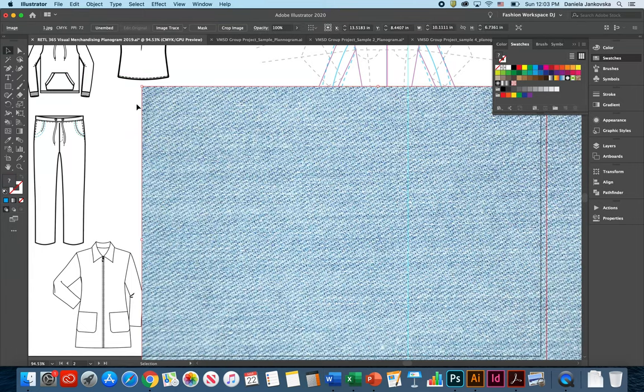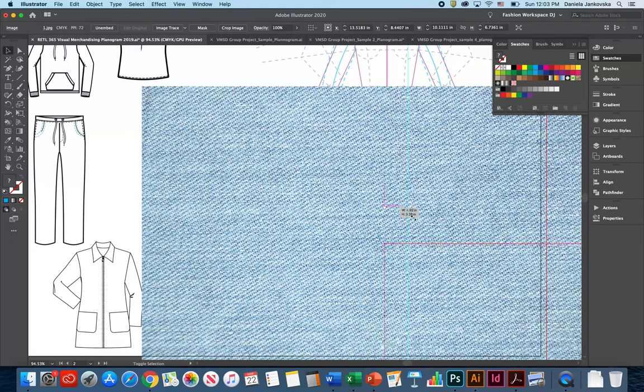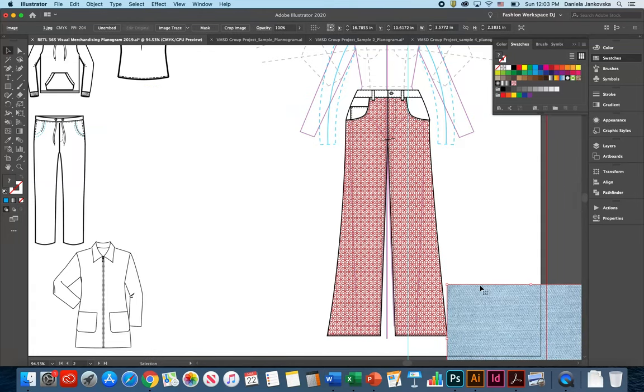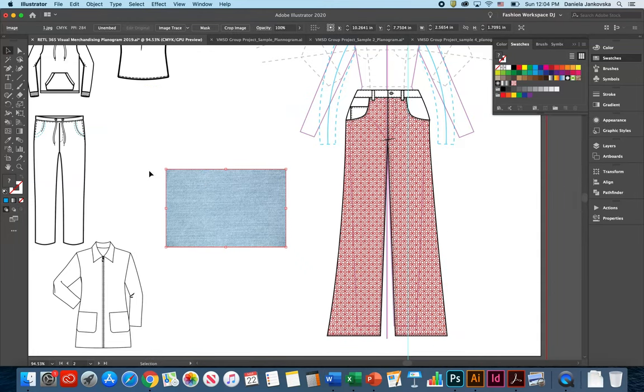If the pattern is too big, simply hold shift and scale it down.